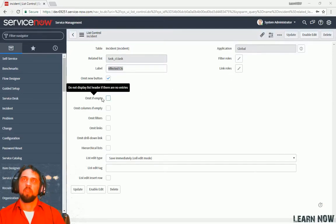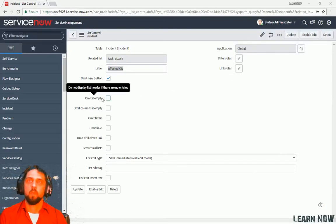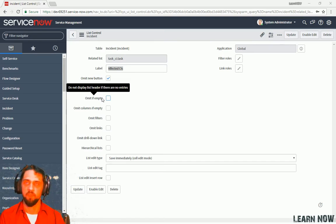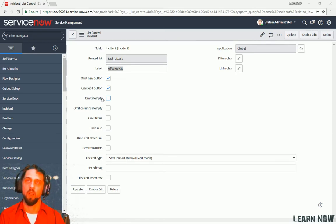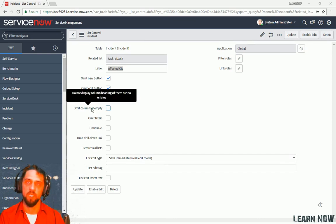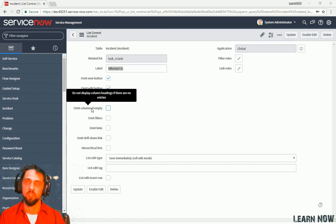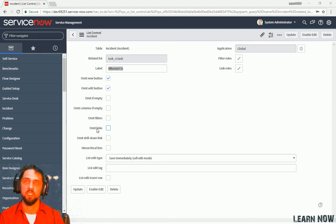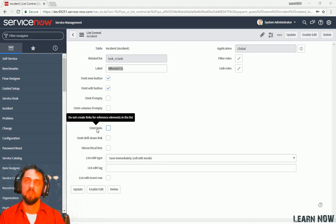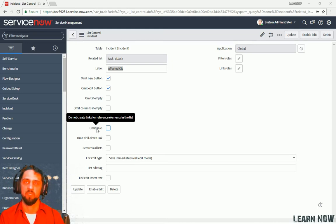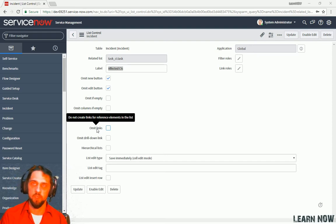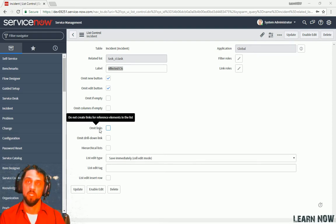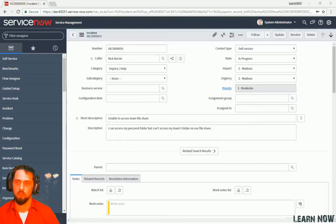So, omit if empty. That means that if there are no records in this list, then it will hide the related list. Omit columns if empty. That's going to omit any columns if they're completely empty. You can just say, hey, don't show any filters for this list. You can say, don't enable links in this list. So, you know how we clicked into the record earlier for that user and explored the title. I think his name was Joe. Well, if you click on this, it's going to disable the ability to click into that.